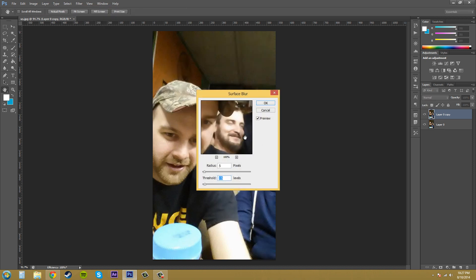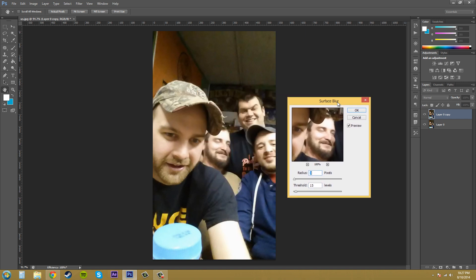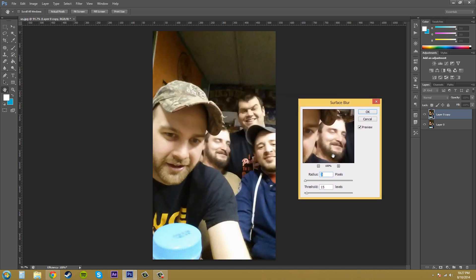Now what I'm going to do is adjust the radius, and this decreases or increases the amount of blur applied to the image. So I'm just going to decrease it just a little bit. Three, that looks kind of good. You can still see it's a little over the top but we're going to fix that.